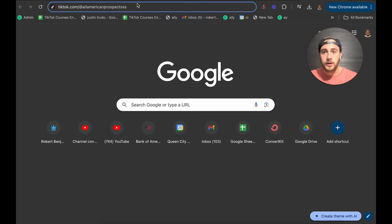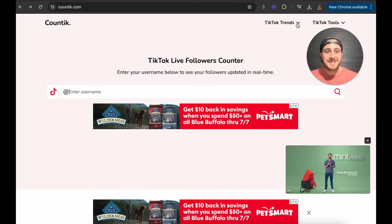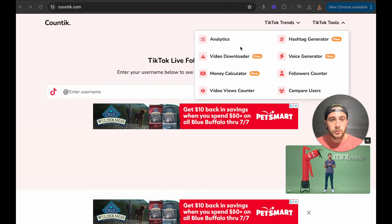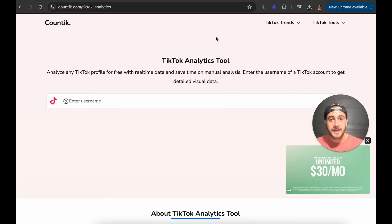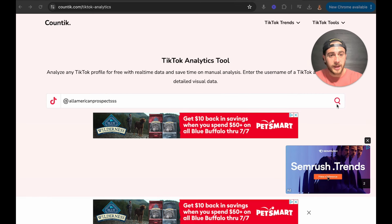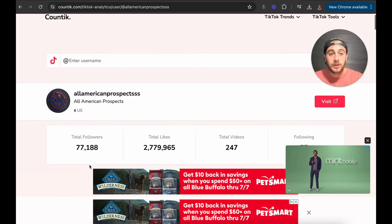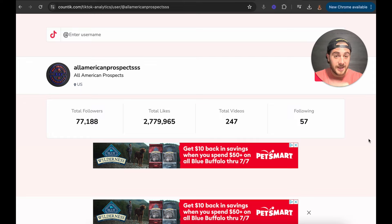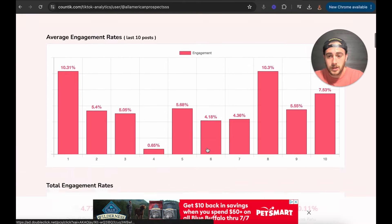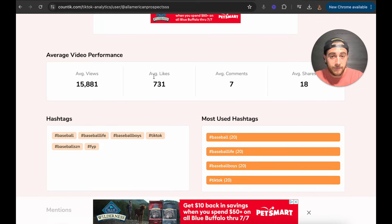I'm going to pull up TikTok right now and take this creator that pops up first. I'm going to come into TikTok tools and into analytics. Once we get into analytics, we need to place this username and click on it — wait a few seconds — and it's going to populate all this person's content. This website is 100% free. Scrolling down, it's going to tell us the average views, average likes, average comments, and average shares this creator is getting.